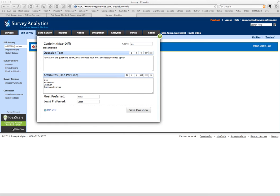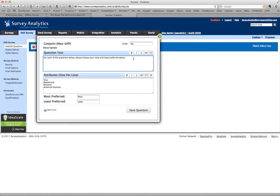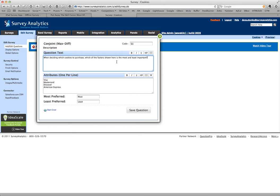Basically, max diff is used to reduce the respondent burden when you have a long number of attributes that you want to decide among. You want people to rate the importance. Long sets of rating scales tend to produce high results and undifferentiated results.